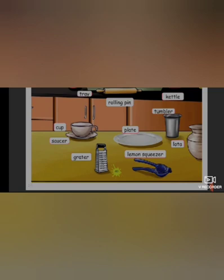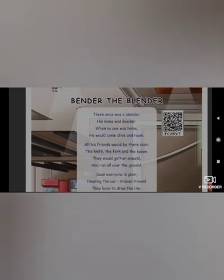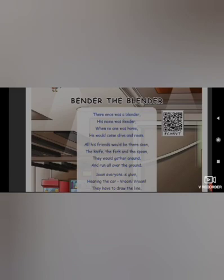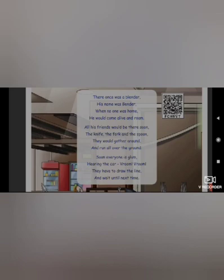Now we are going to the next page. All of you turn over to page number 70. Let us sing — this is a poem. The topic is 'Bender the Blender.' The first four lines is a memory poem, so it will come in your exam. Listen carefully.